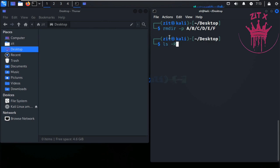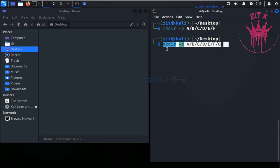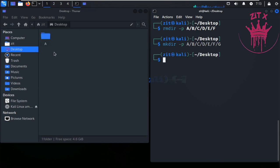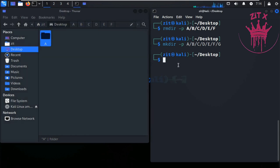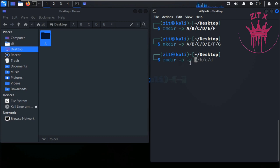I'll use the arrow key to recall the previous mkdir command and recreate those directories. Now hit Enter to create them again. To see what happens in the background when deleting, we use rmdir with the -v flag — v stands for verbose — and we can also concatenate flags as -pv.